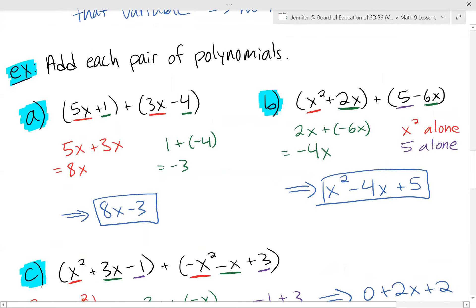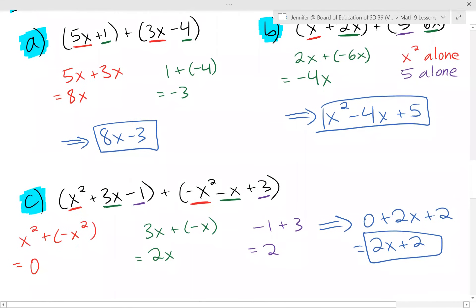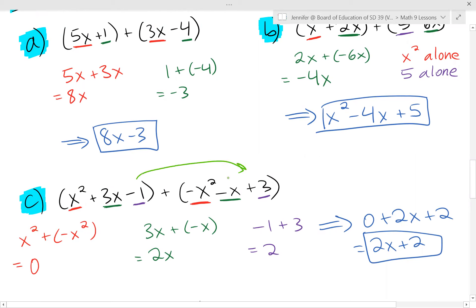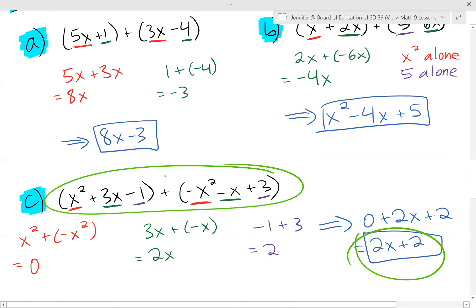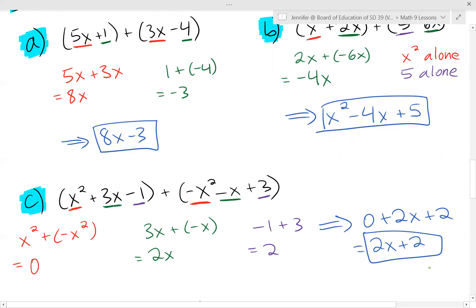Remember from the last lesson, a binomial has two terms and a trinomial has three terms. Last example: a trinomial plus a trinomial. The x squared terms — x squared plus negative x squared — is just zero, so those go away. Then 3x minus x gives 2x, and minus 1 plus 3 gives 2. Our final simplification is 2x plus 2. This is a lot simpler than the original question, which shows how useful this skill is.